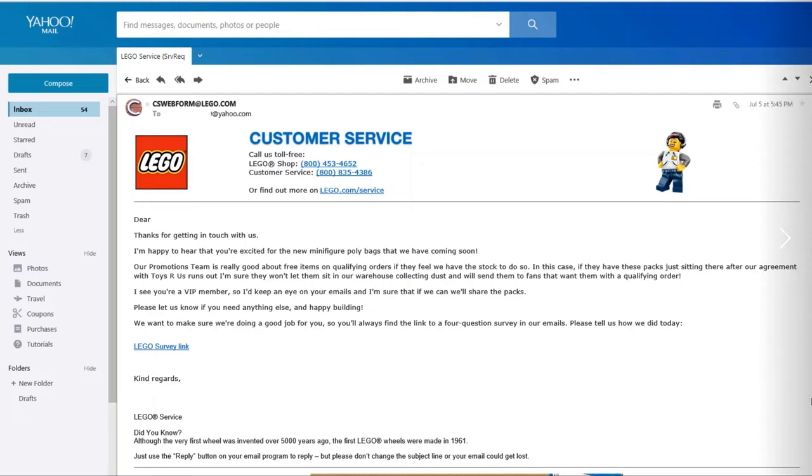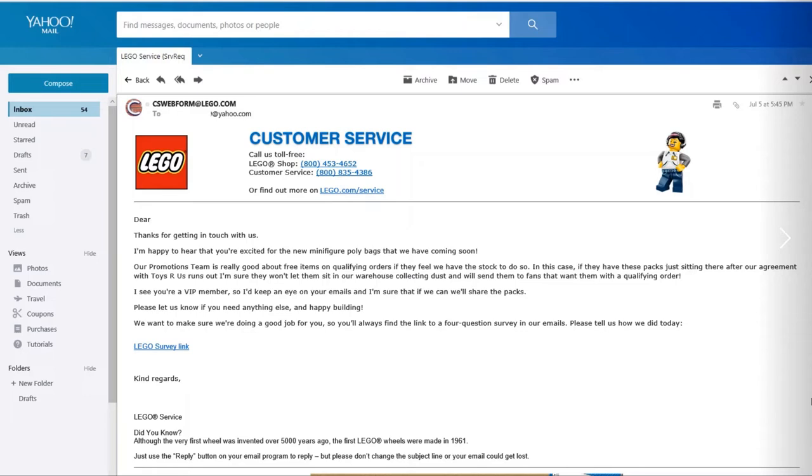They'll send them out to fans who want them with a qualifying order. This basically says they're going to be sending them out with qualifying orders on lego.com. They're happy that they see I'm a VIP member.